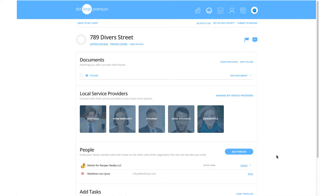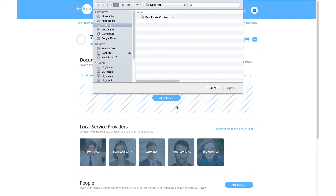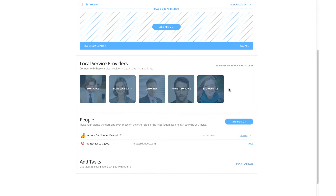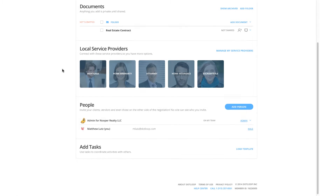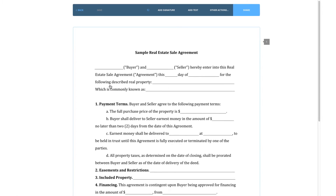To do this, I'll first click on Add Document, and then choose Computer from the three options available. A window will appear for your computer that you can search and select the document that you would like to upload. Once you select the document, it will be uploaded into the loop. You'll then see the name of the document in the folder. Simply click on the name to open up the document editor.